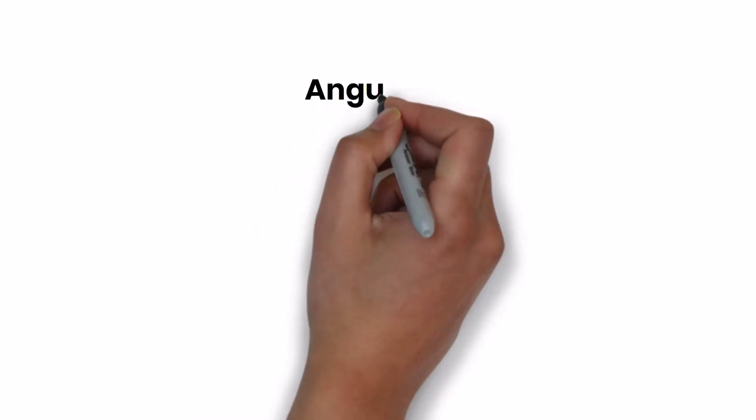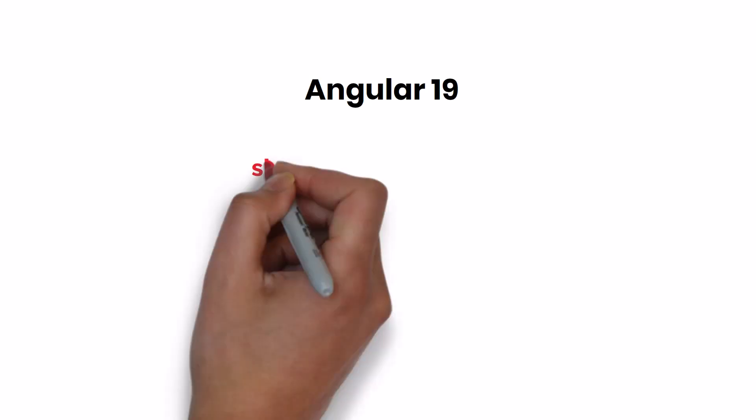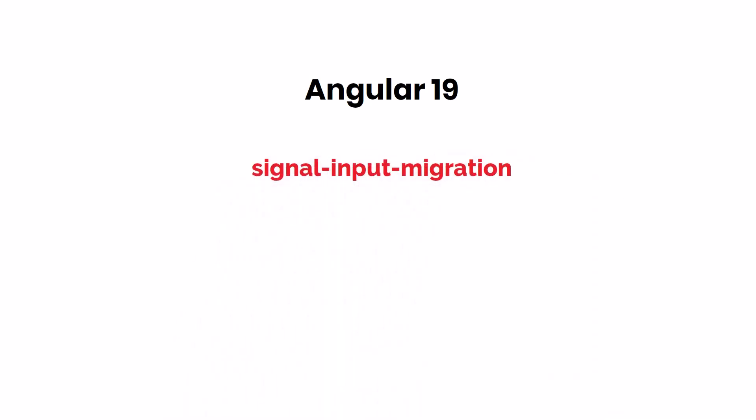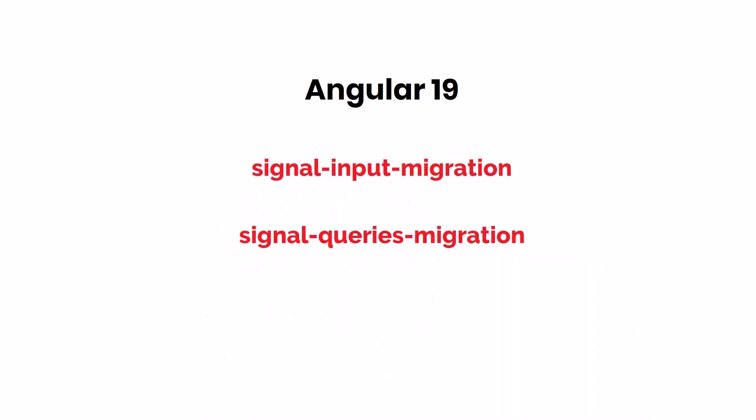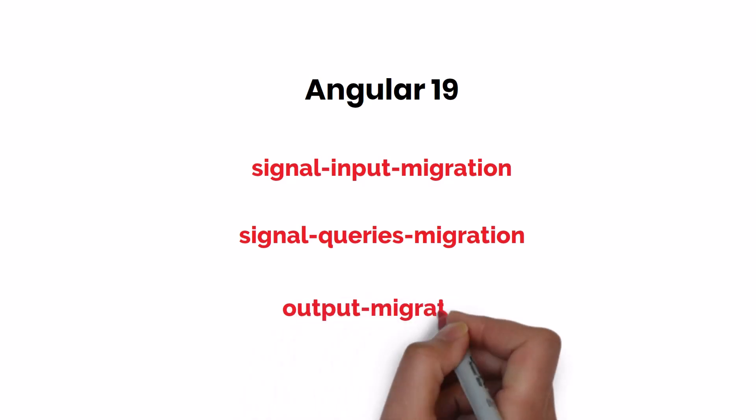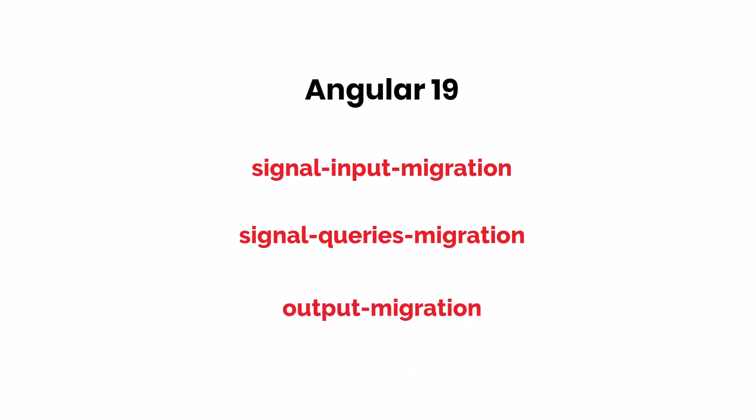In Angular 19, three new refactoring tools have been introduced: Signal Input Migration, Signal Queries Migration, and Output Migration. We can use these tools to migrate our existing component inputs, outputs, and queries to use the new Signals API. It automates the process, making the transition smoother and less error-prone.